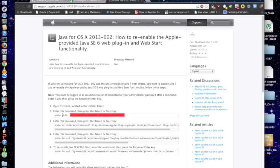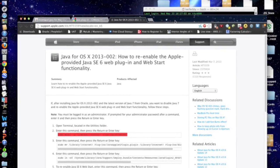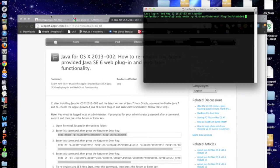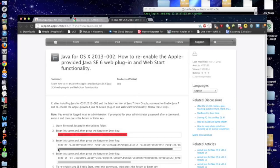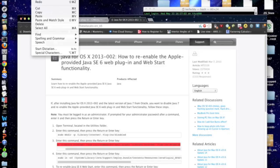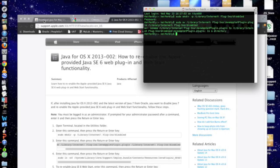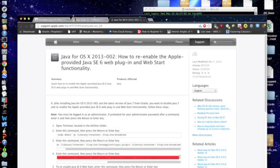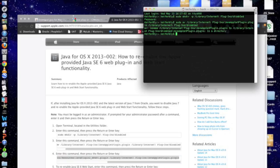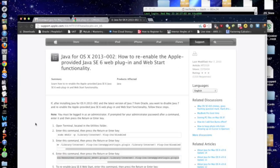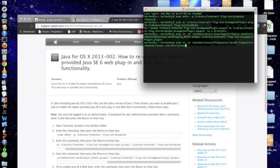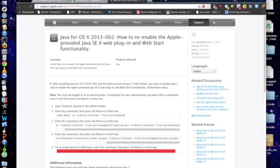You just open Terminal, copy and paste this code in, you have to type your admin password in, and copy and paste this code in, and copy and paste this code in Terminal. It's just sitting there because I've already done this. Paste that code in, and that's it.